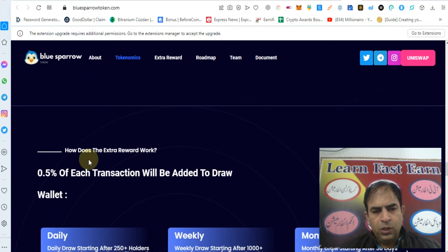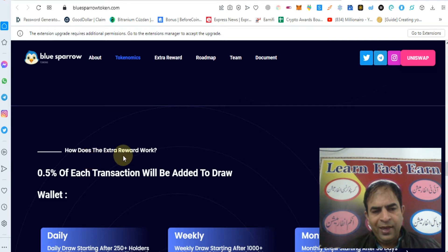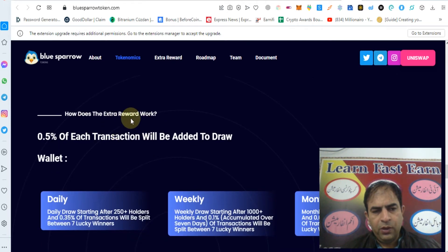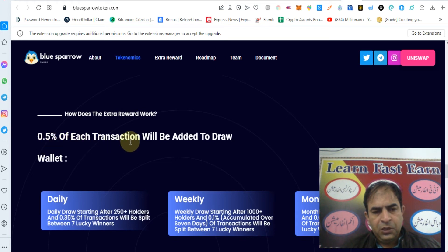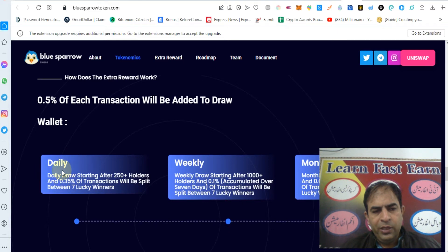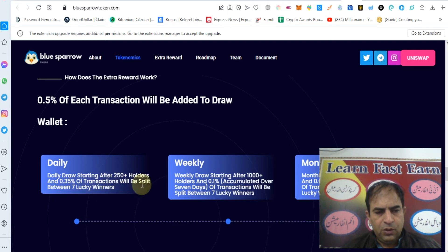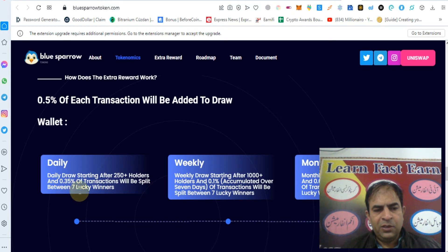Now we will discuss how you can earn extra reward for your work. 0.5 percent of each transaction will be added to draw wallet. Daily draw starting after 250 plus holders, and 0.35 percent of transaction will be split between 7 lucky winners.